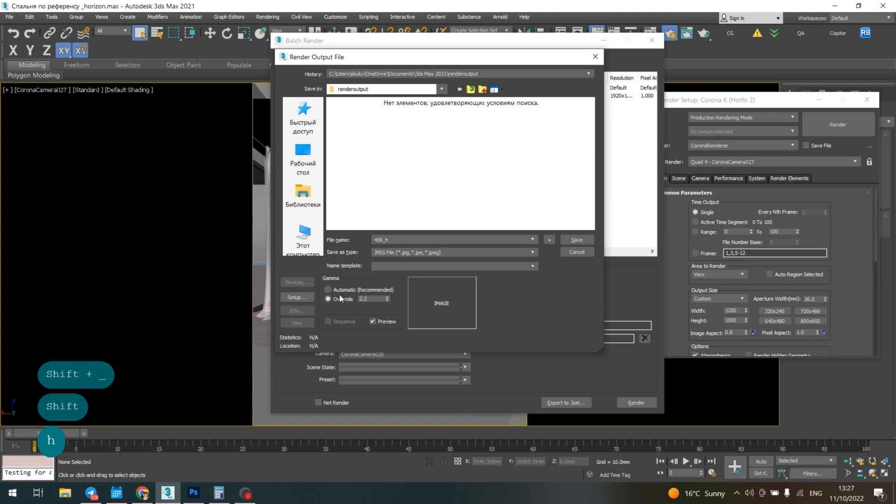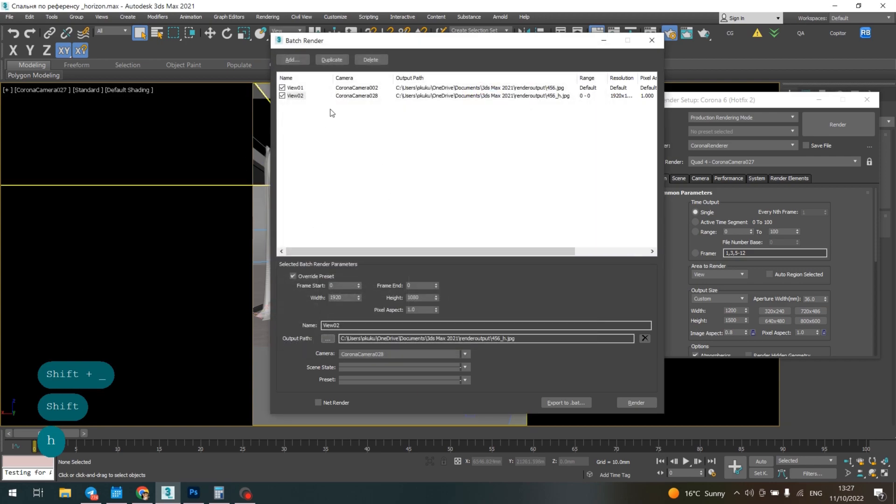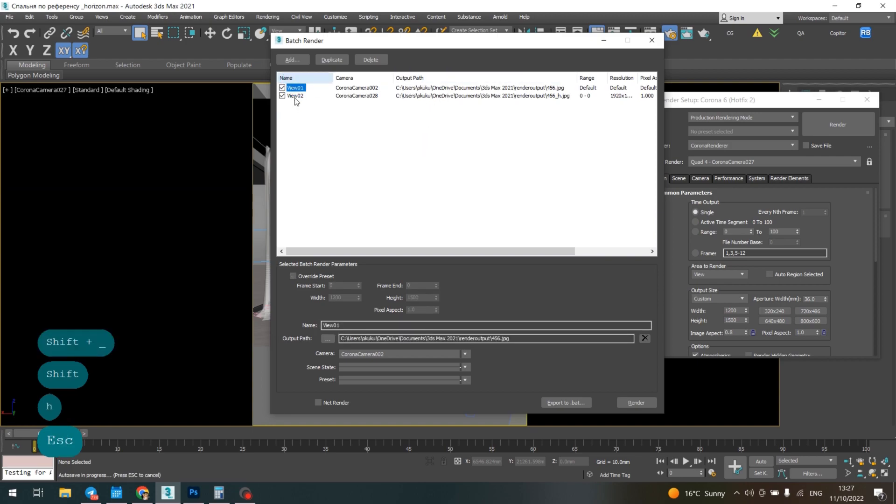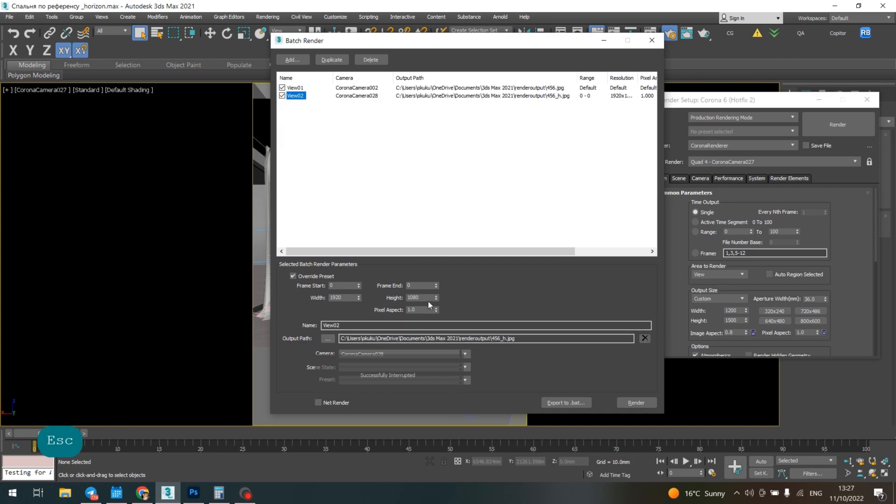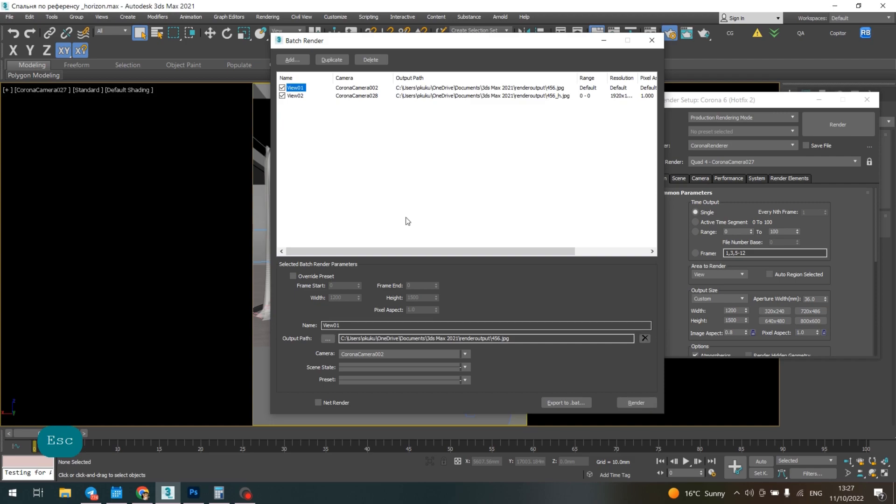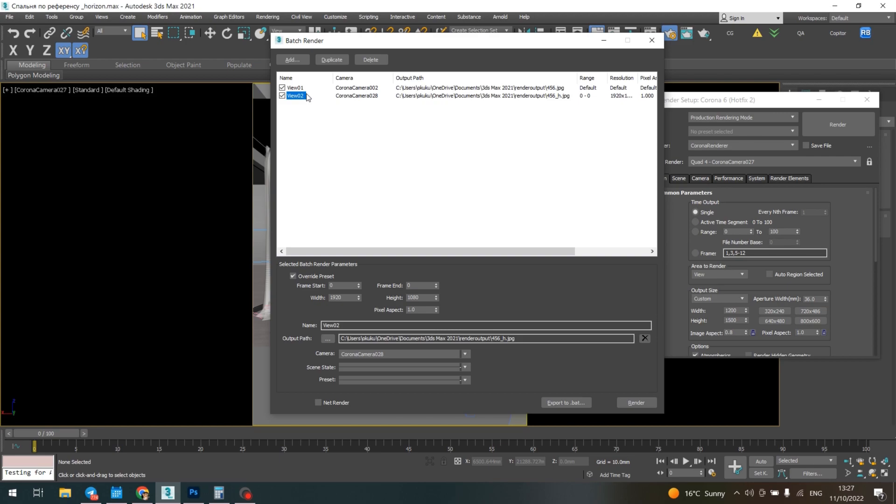We already have the same saving parameters as the first camera, and the only thing we need to do—which we've already done—is change the override preset. Now when you switch render, one picture will be saved vertically and the other horizontally.